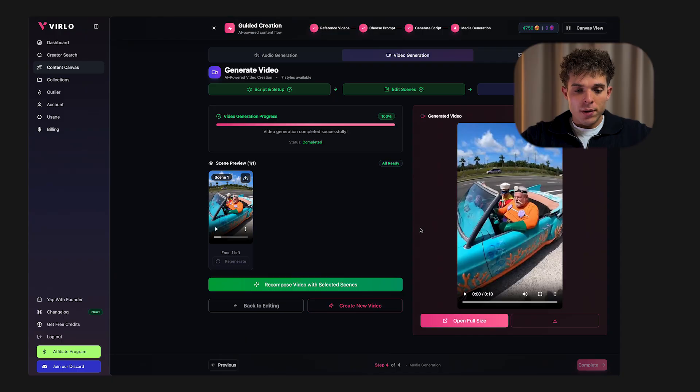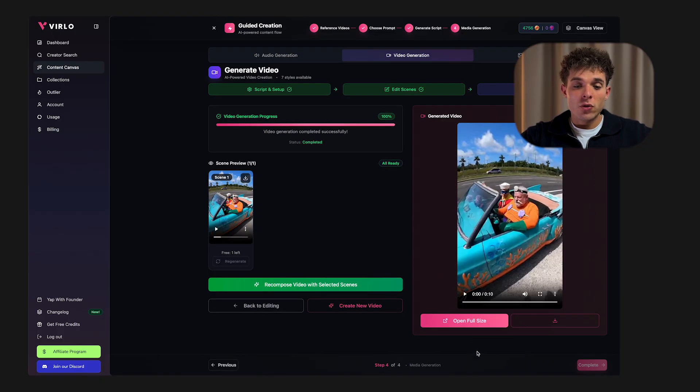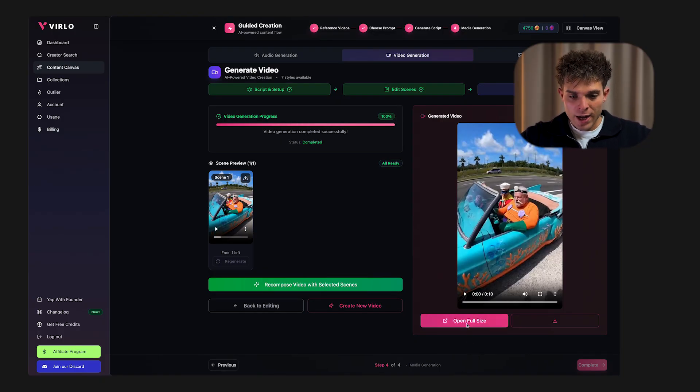In this video I'm going to show you exactly how to create viral Sora 2 AI videos step by step, even if you've never made a video before. By the end of this video you'll have your first Sora 2 viral short ready to upload. Now before we get into how to actually create these Sora 2 videos, here's what you need to know about it right now.